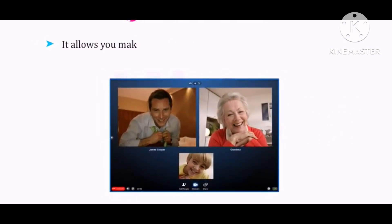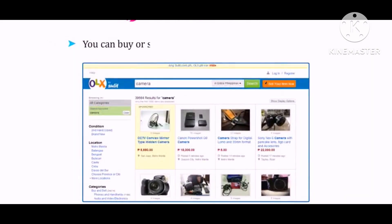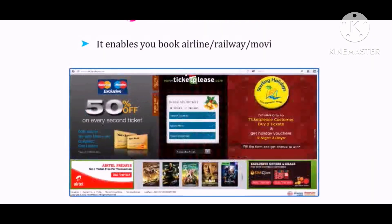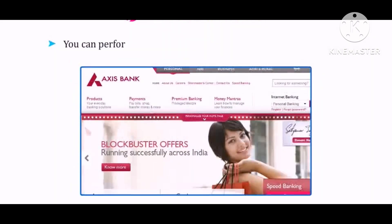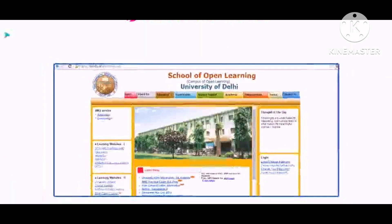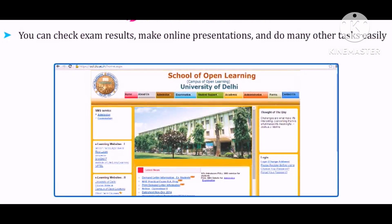It allows you to make video calls with your friends using the internet. You can buy or sell new or old goods on different websites. It enables you to book airline, railway, or movie tickets. You can perform banking operations with the help of the internet. You can check exam results, make online presentations, and do many other tasks easily and quickly using the internet.